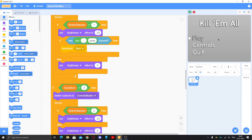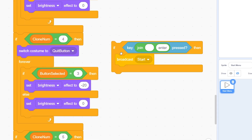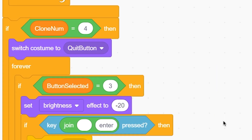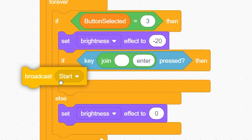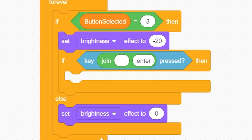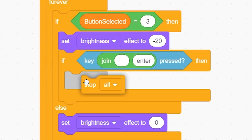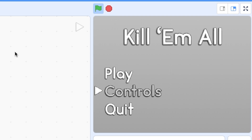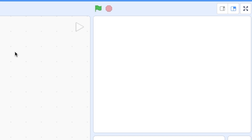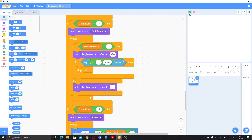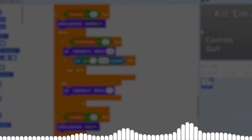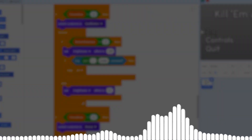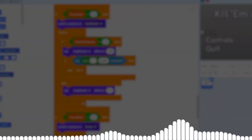Put the enter detection inside the button selected if statement so it only works for the correct button and doesn't trigger every time. You can also duplicate this for the quit button — instead of broadcasting 'start', use 'stop all' so it stops the game. You can see this works! So that's all for this video — hope you guys enjoyed, smash like if you did, thanks for watching, and I'll see you in the next video.